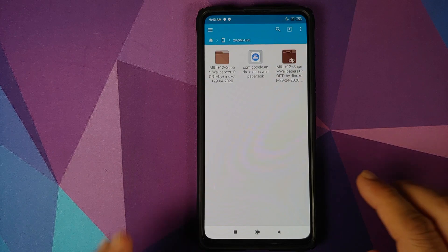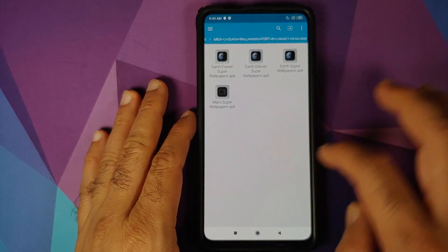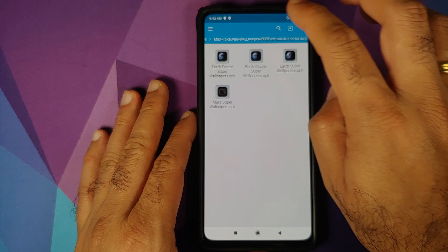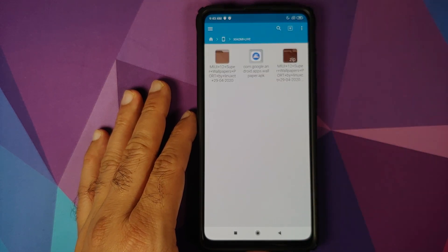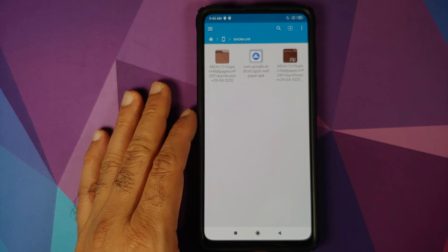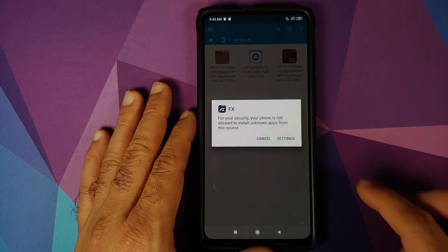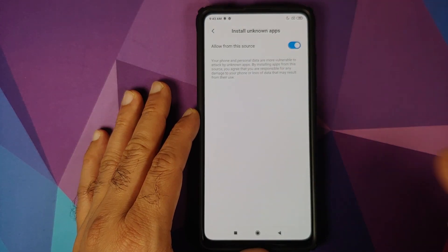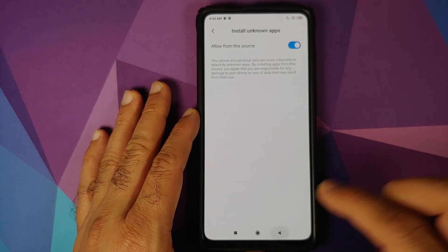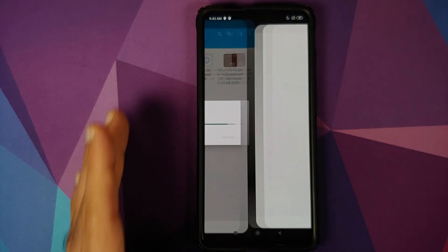Now, once the file has extracted successfully, you will see that we have another folder. And inside this, we have four other APKs which are the SuperLive Wallpapers from MIUI 12. However, the first APK which we are going to install is the Google Wallpapers application. We will go into Settings, allow installation of applications from FX File Explorer, and then click on Install.